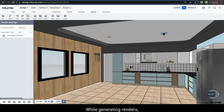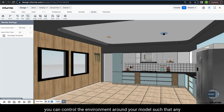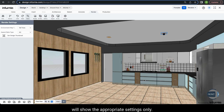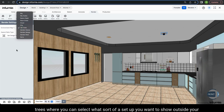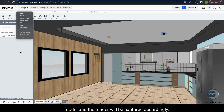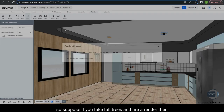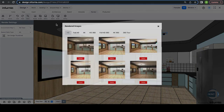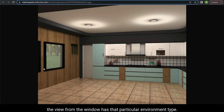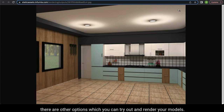While generating renders, you can control the environment around your model so that any openings like windows show appropriate settings. Under render settings, you have an environment map with options like sky, night, cloud, city and tall trees. You can select what sort of setup you want to show outside your model and the render will be captured accordingly. For example, if you select tall trees and fire a render, the view from the window will show that particular environment type.